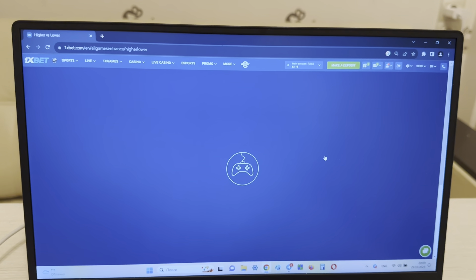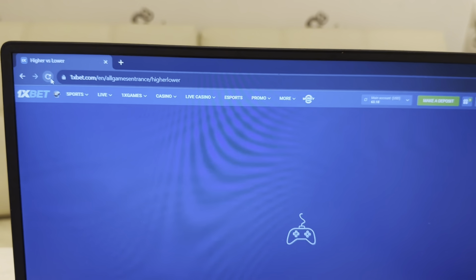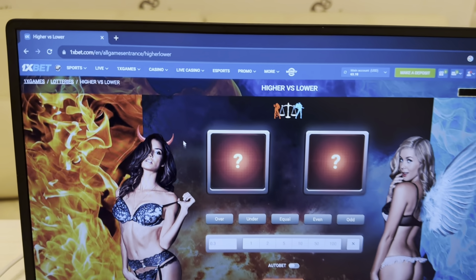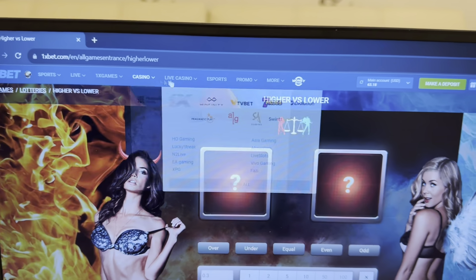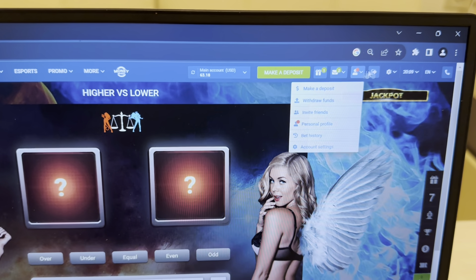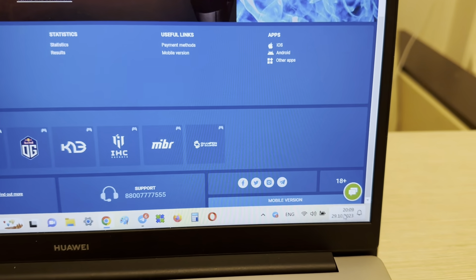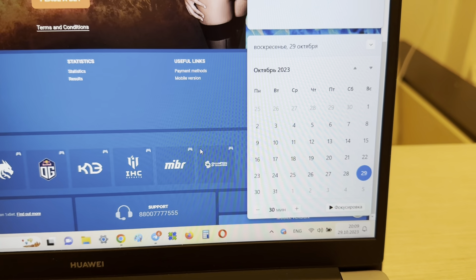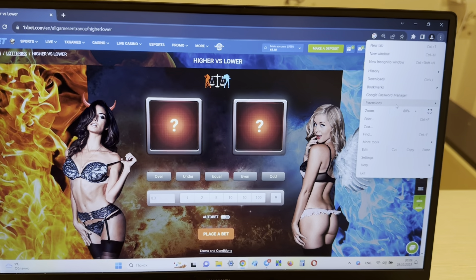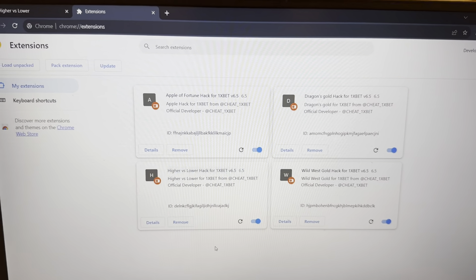Look at this — the actual link is 1xbet.com and all games show Higher/Lower. Yes guys, it's real — my real 1xbet account, my actual balance, fresh date and fresh time. Now I'll show you that my hack works. Installing extensions — look: 'Higher/Lower hack for 1xbet' — install.